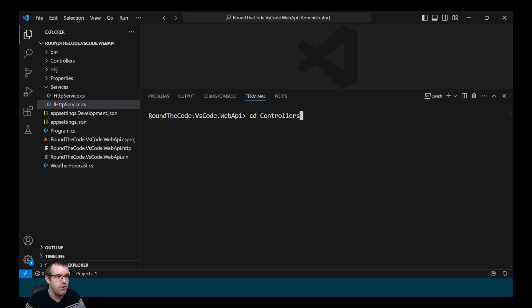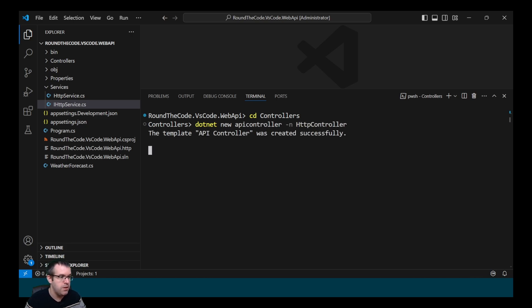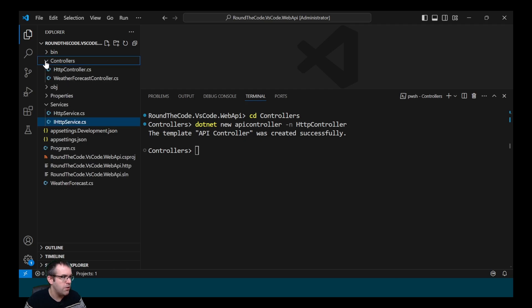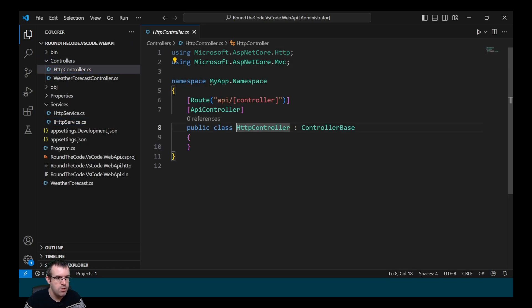We then wish to create our Web API controller, so we change directory to Controllers. To create a Web API controller we call dotnet new apicontroller and the name we wish to add is HttpController. Going into the Controllers folder, it's created that for us.